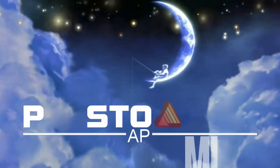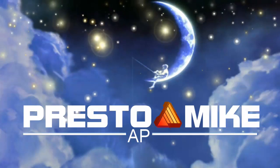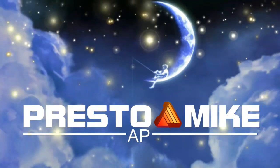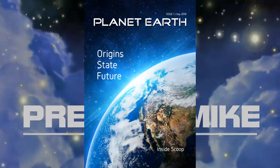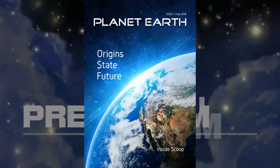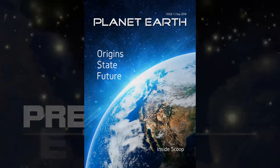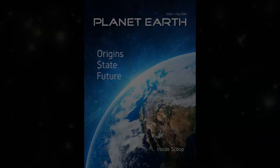Hello there, this is Mike from Presto Mike, and in this episode of Affinity Publisher I'm going to show you how easy it is to create a book or a magazine cover.